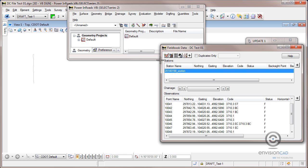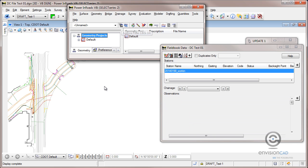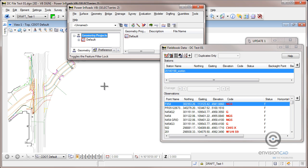So to deactivate that rule we'll just come up and turn that feature filter lock off, and we're back to seeing our complete field book. That concludes this tip. Thank you for watching.